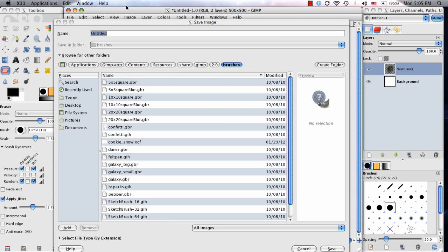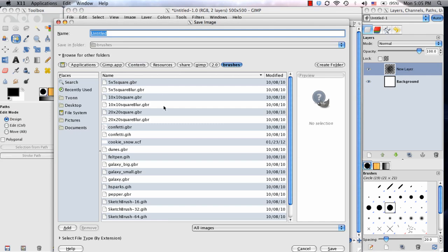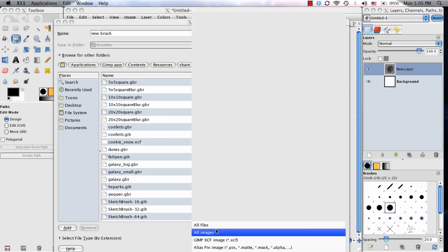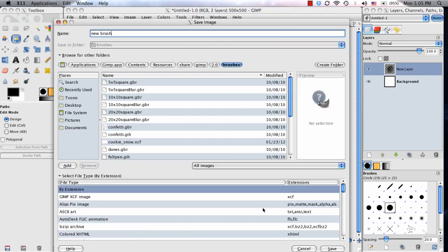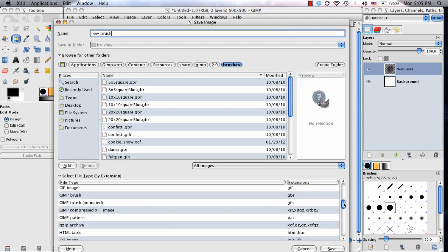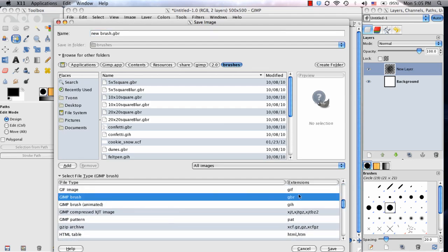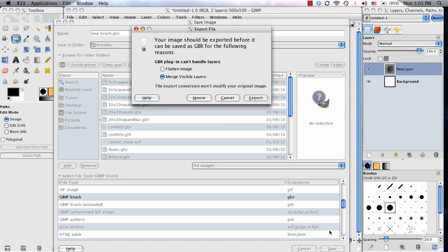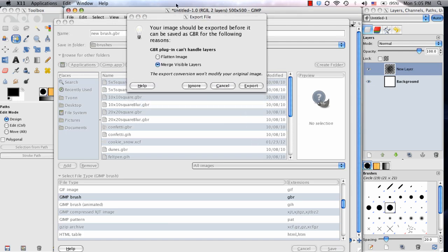If I name this New Brush, before I click Save, I've got to make sure that it's saving out as the right file format. Instead of what it's currently selected as, I have to scroll down and find GIMP Brush, and that's a GBR. Now when I click Save, it'll be in that folder. Before it'll ask me, because since I have multiple layers, it'll ask me if I want to flatten the image or just merge visible layers.